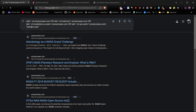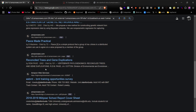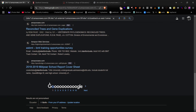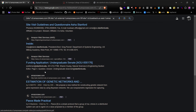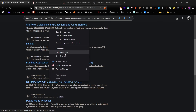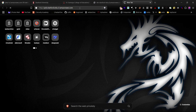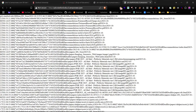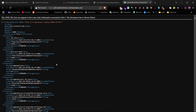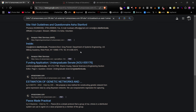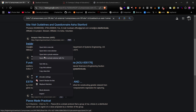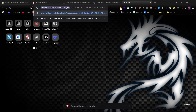For better results, use this all-in-one dork. It will also show region-specific AWS S3 URLs. Change your target domain and you'll get more results. Open these URLs and if bucket listing is enabled, you'll see the entire directory. If you see access denied, the bucket is private.